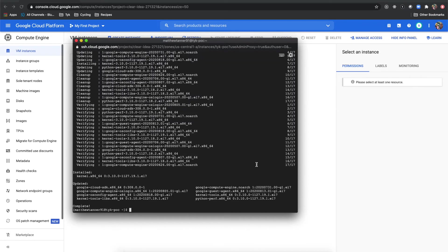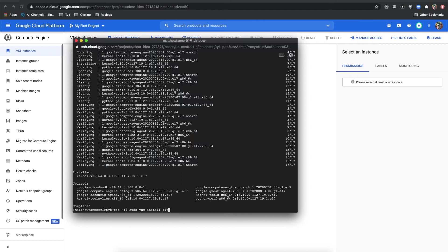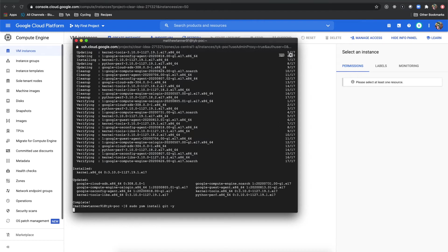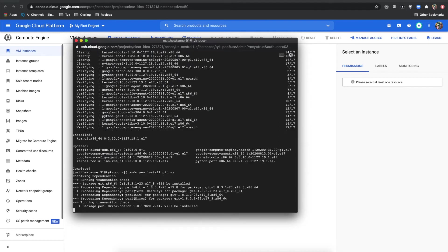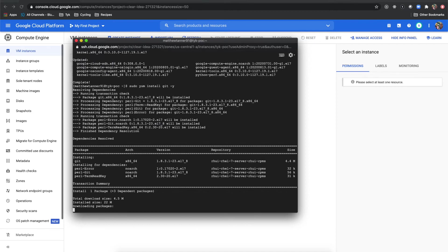Once that's completed, our next step is going to be to install git. So we'll do sudo yum install -y git.